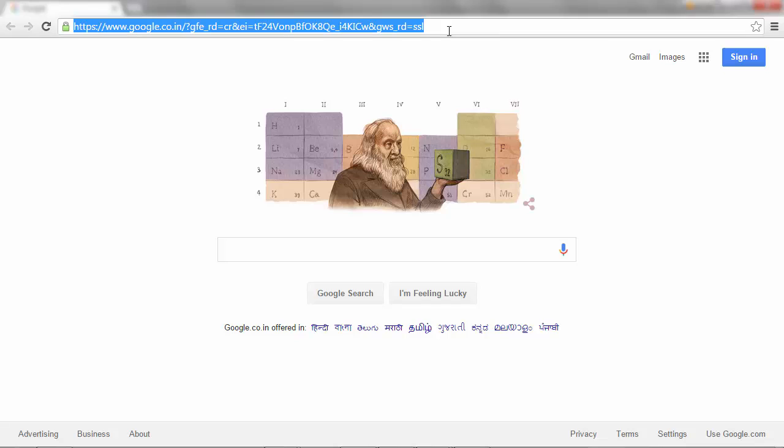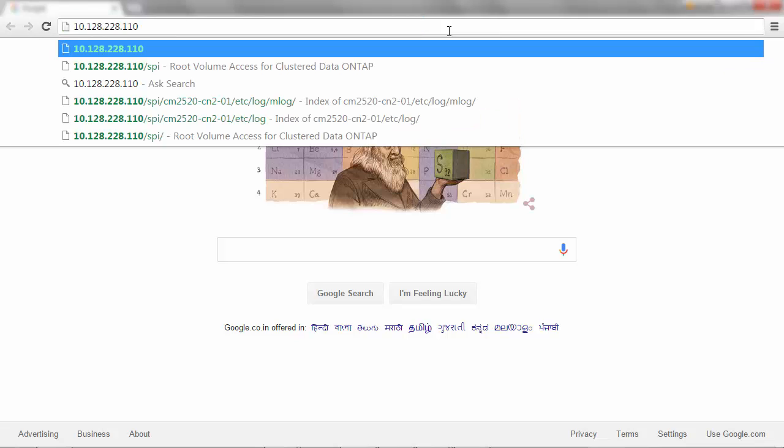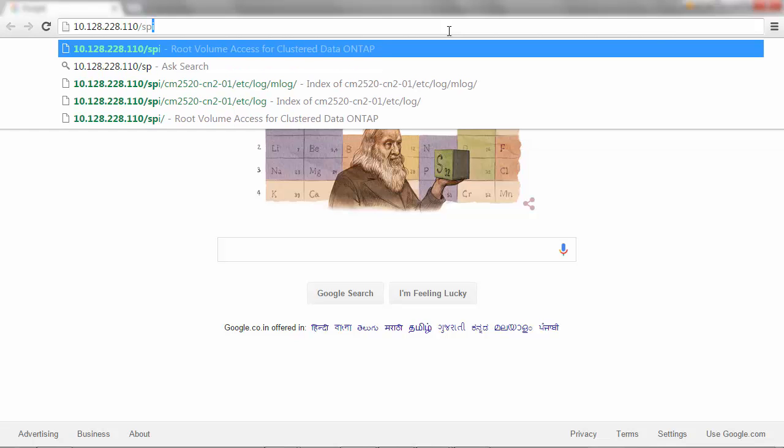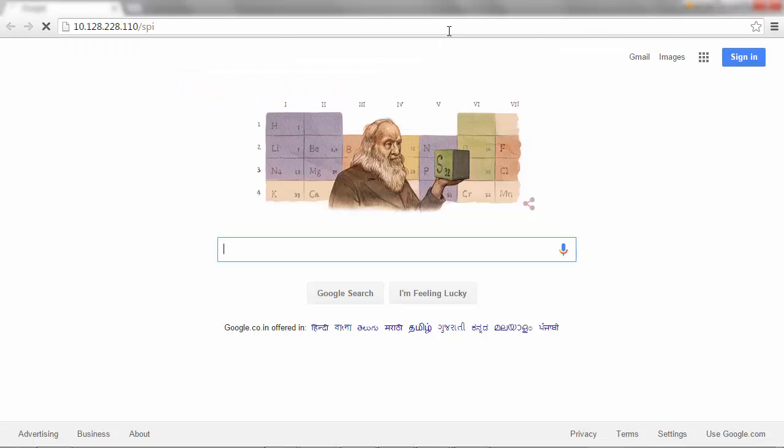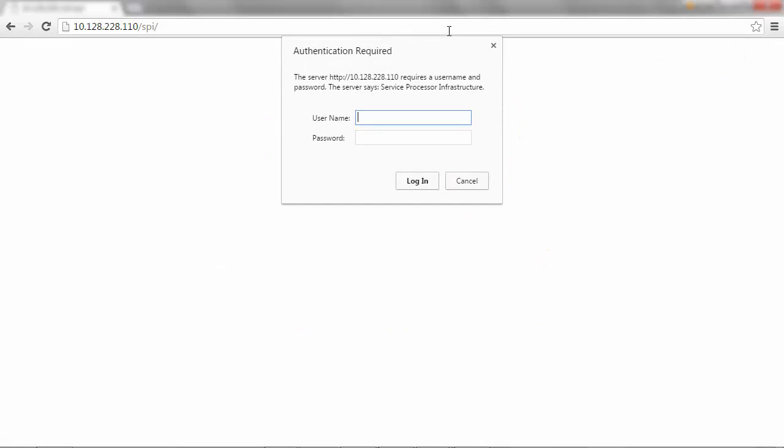To begin the procedure, type cluster management IP address slash SPI in a web browser and provide the admin user credentials.